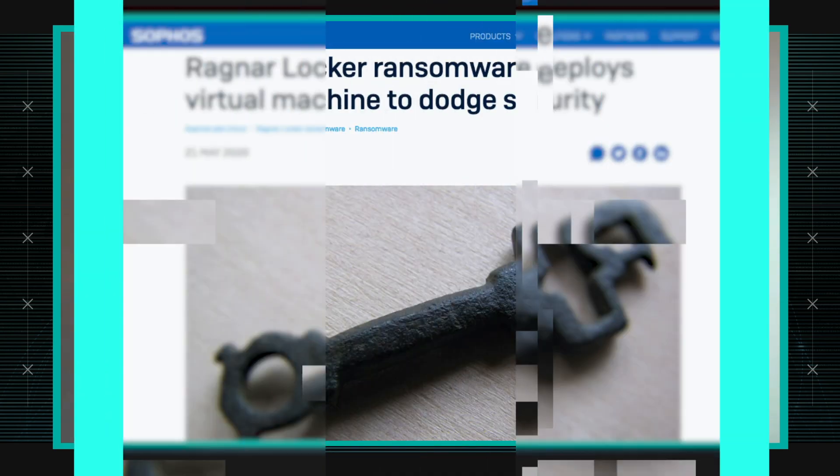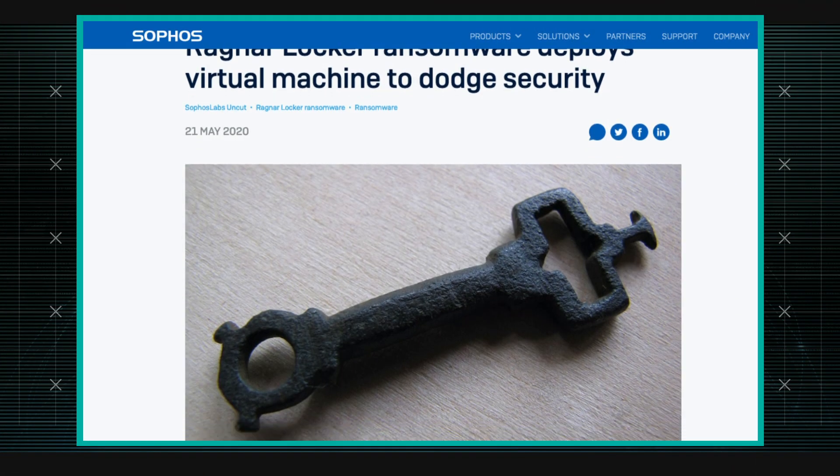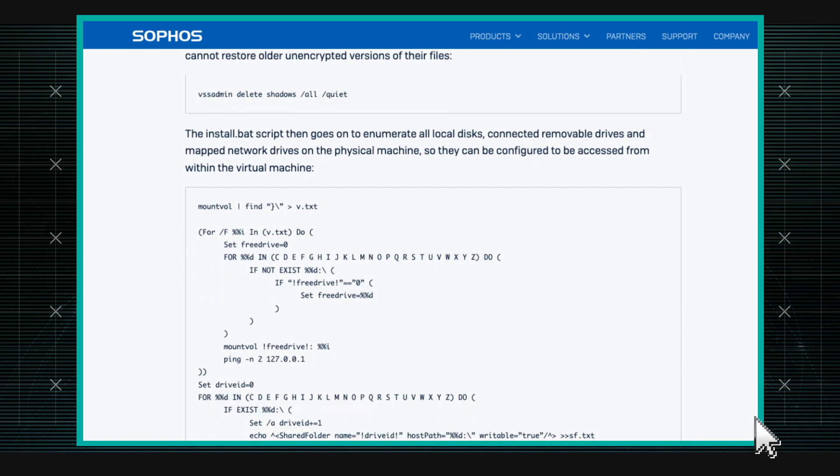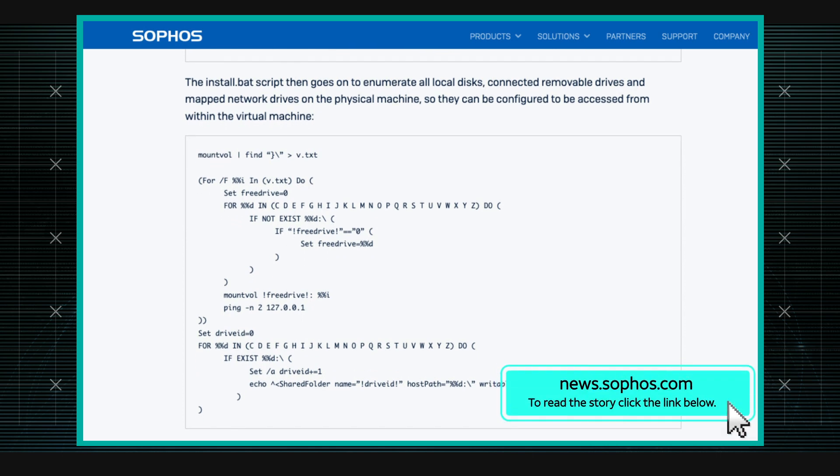This is about Ragnar Locker, which is not new. It's one of the many ransomwares we're hearing nowadays. It's been active, maybe most active, since December of last year. But it came to prominence recently. The last week of last month, they attacked one of the energy sectors in Portugal, and they exfiltrated 10 terabytes worth of data. They demanded about 1,580 bitcoins, which is roughly equivalent to 11 million U.S. dollars. And that's how they got prominence recently.